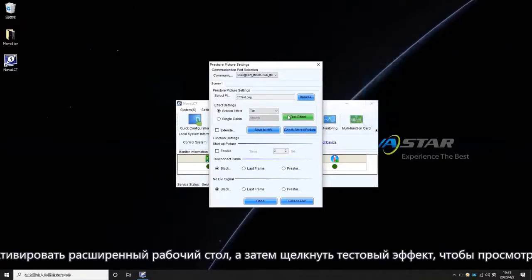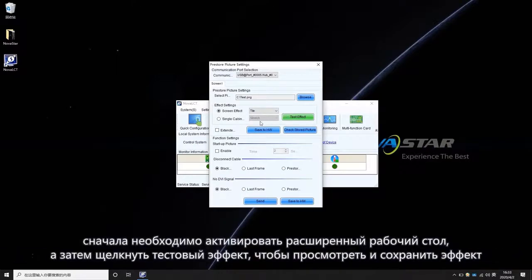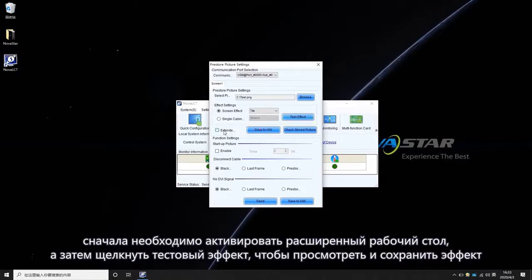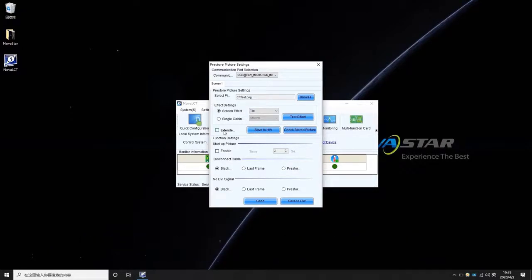Please notice that if the graphics card is set to Extended Mode, first you need to enable Extended Screen. Then you can click Test Effect to preview and save the effect.